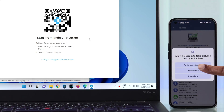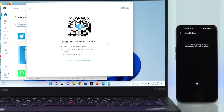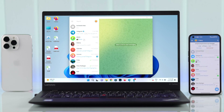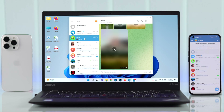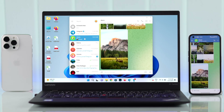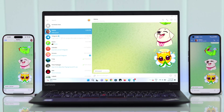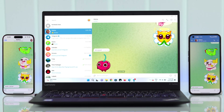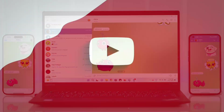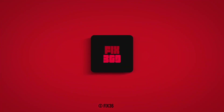Scroll down and go to Devices, then tap on 'Link Desktop Device'. Allow it if prompted, scan the QR code from your old device, and you will be immediately logged into your Telegram account from your PC. This is how you can use one Telegram account on multiple devices.